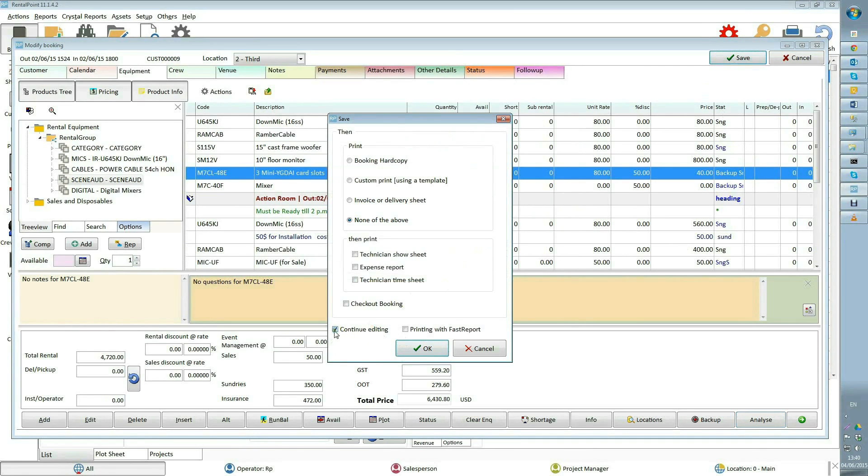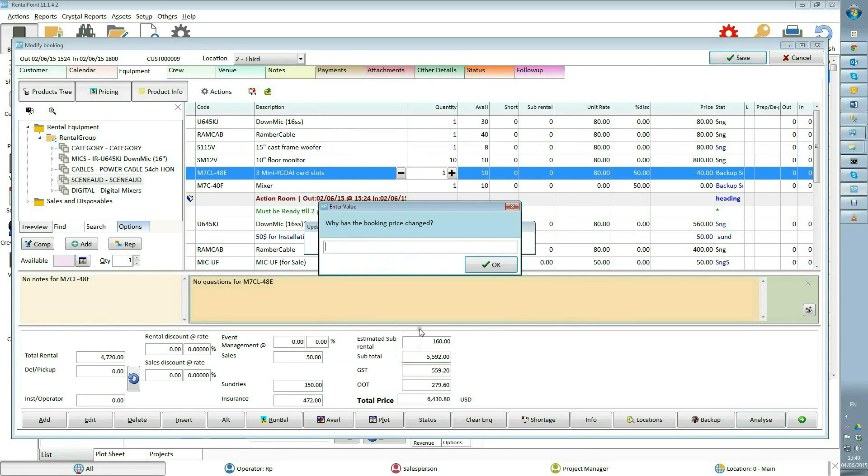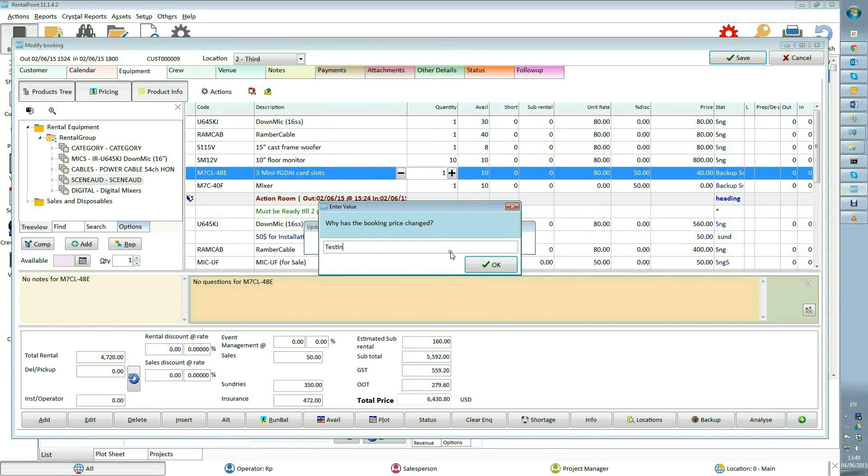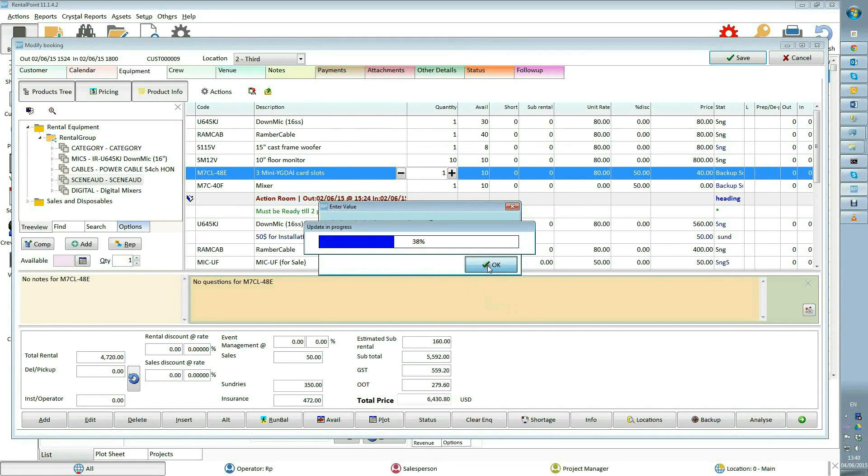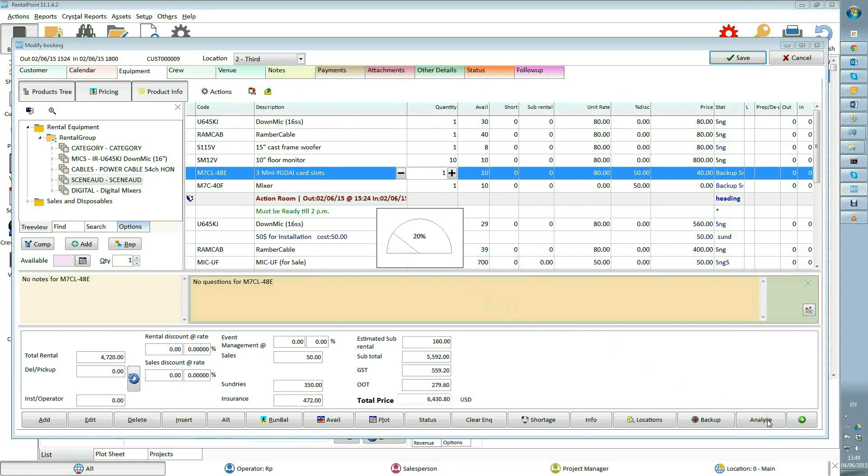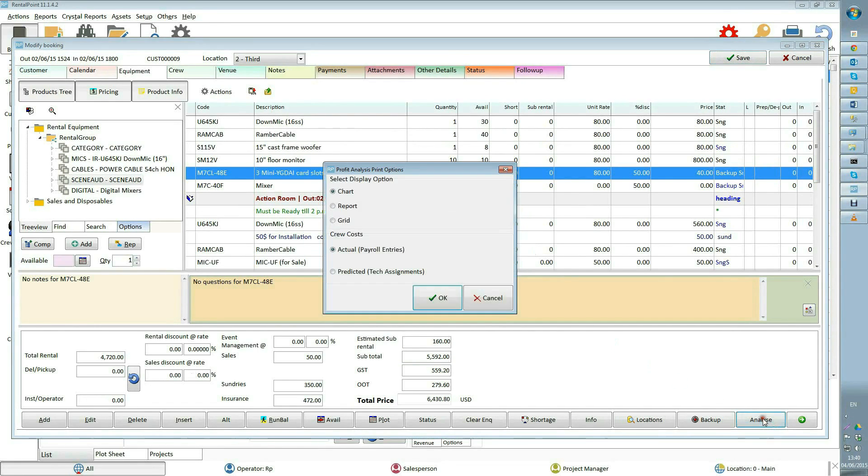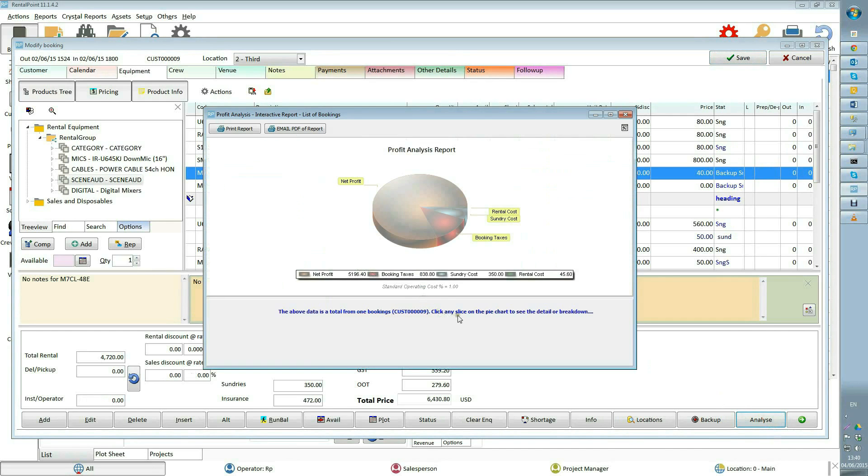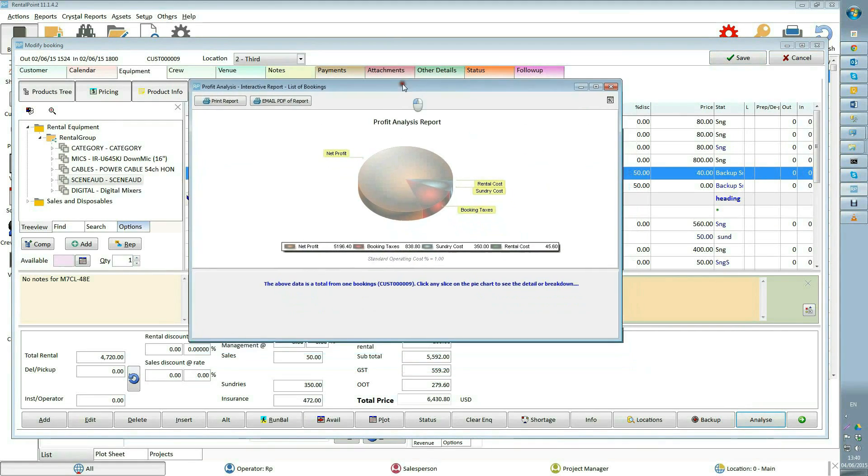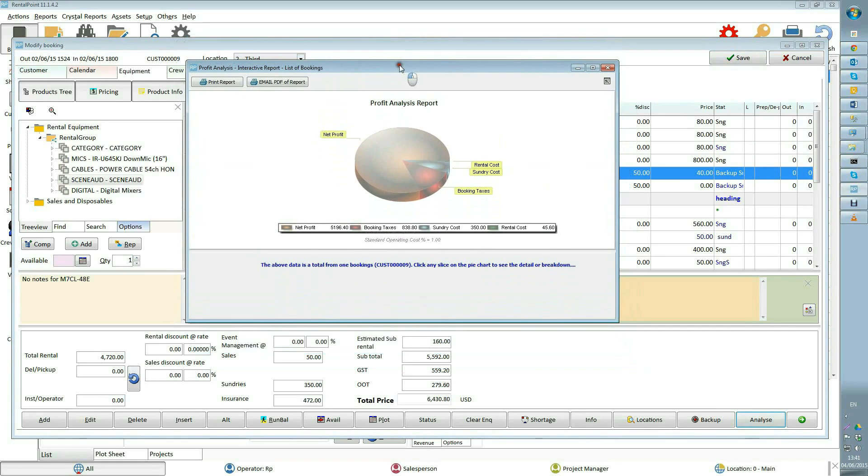I will flag continue editing because I don't want my booking to be closed. Enter the reason why price was changed and run analyze again. Now the report chart includes all information about your booking.